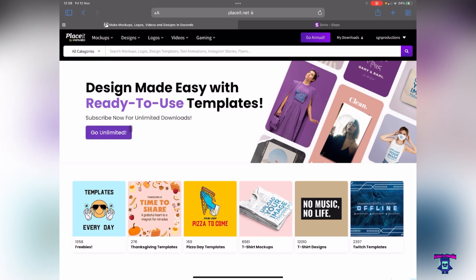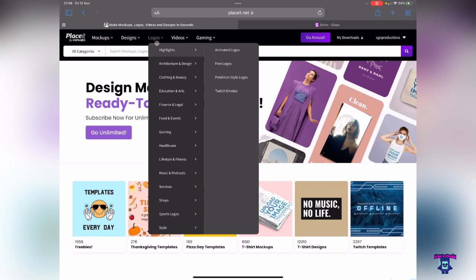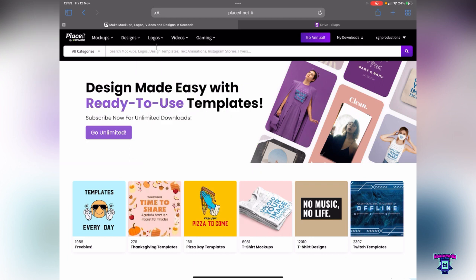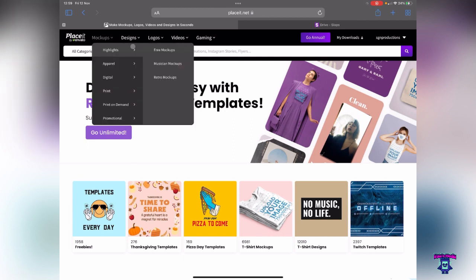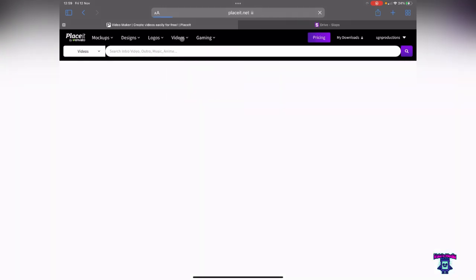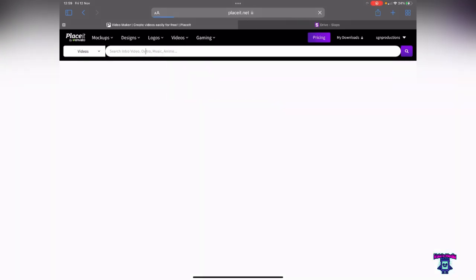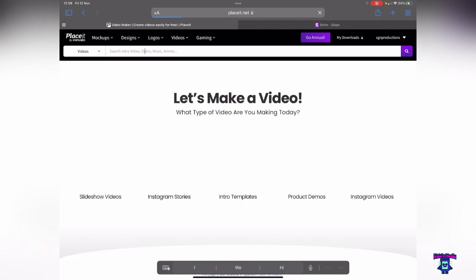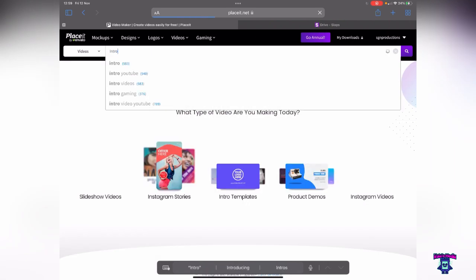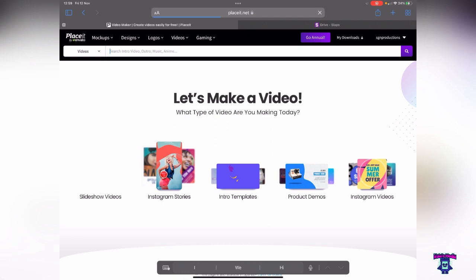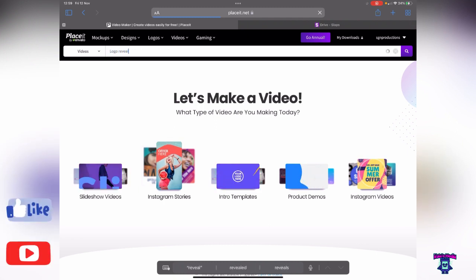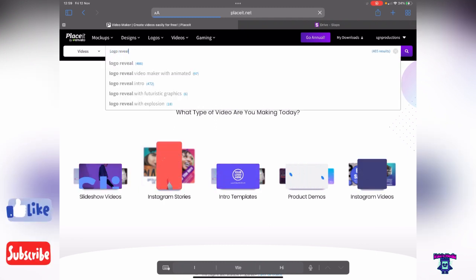We've looked at Placeit by Envato before when we've done graphics for our logo, and today we're going to be looking at videos. We're going to go to video and what I want for today is somewhat simple. I'm going to go for a logo reveal, so it's nice and short. I don't want to make a big lengthy intro video.